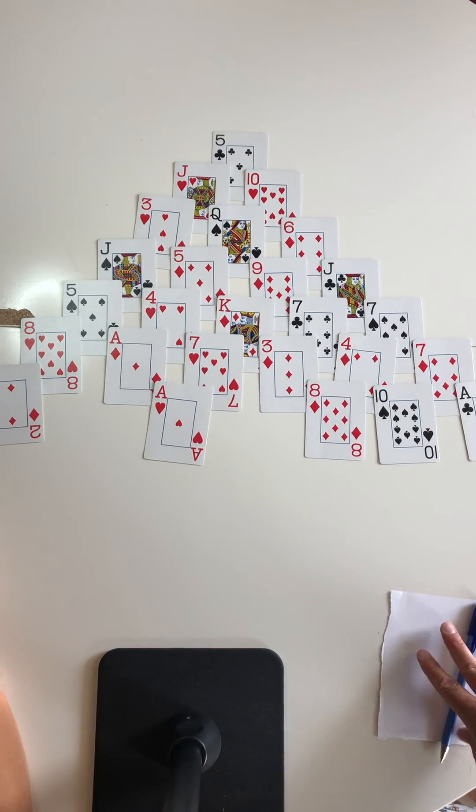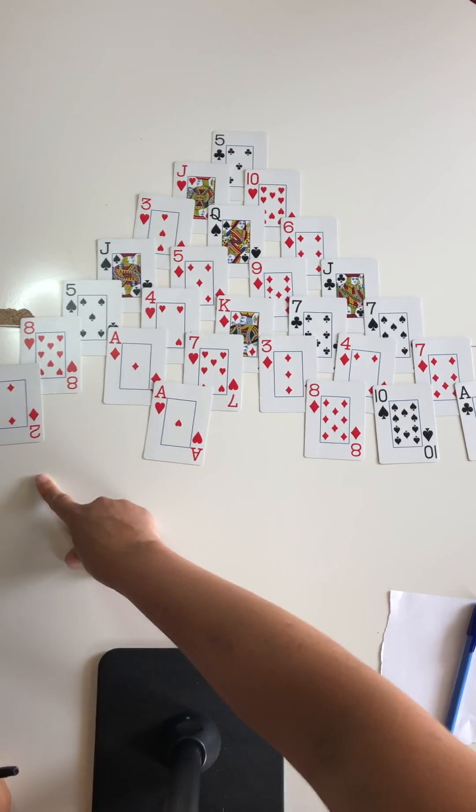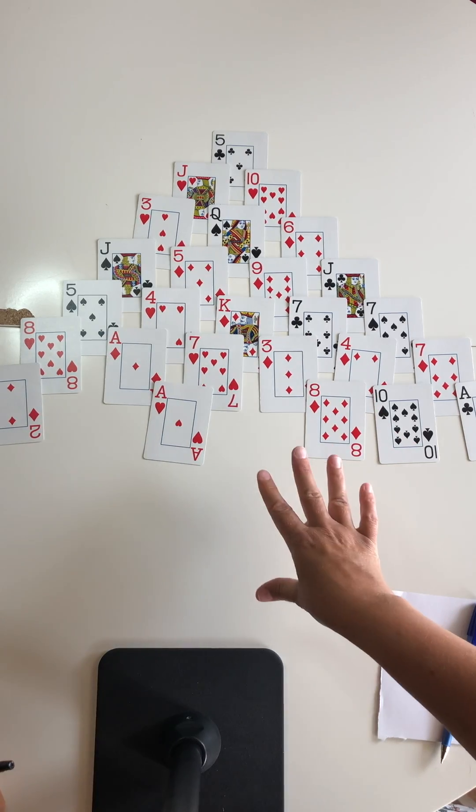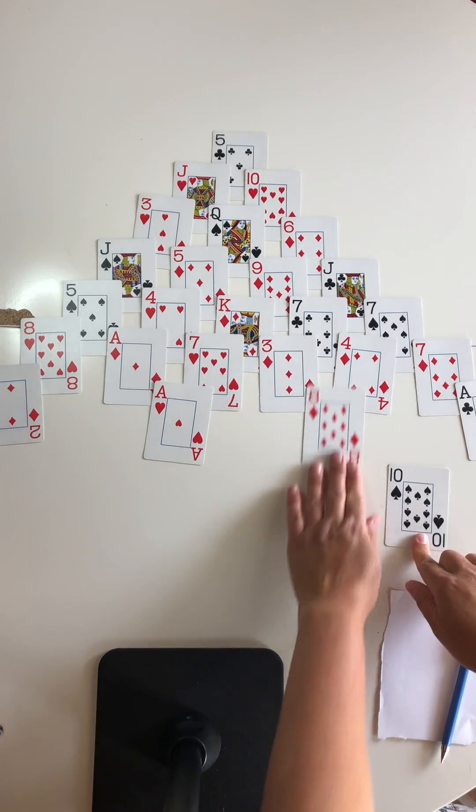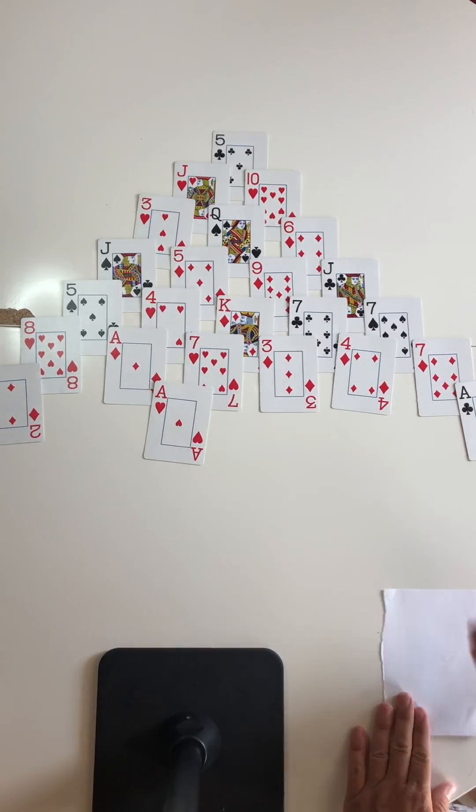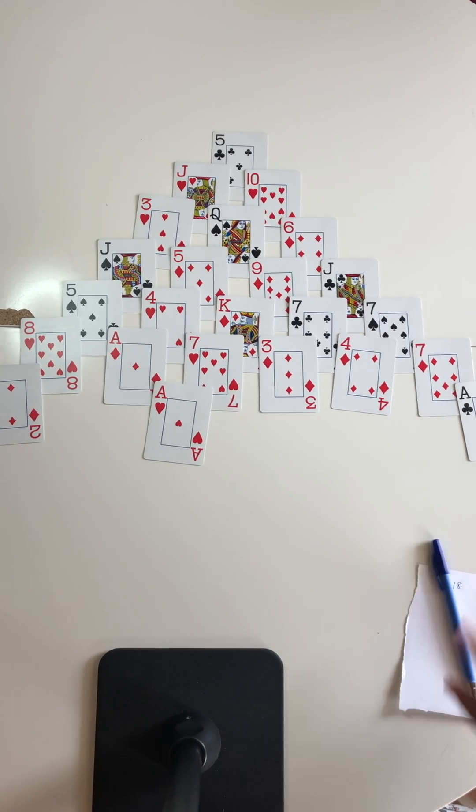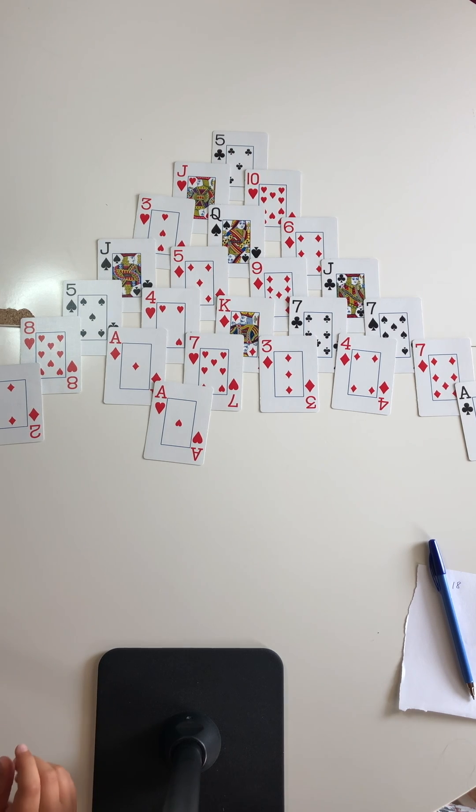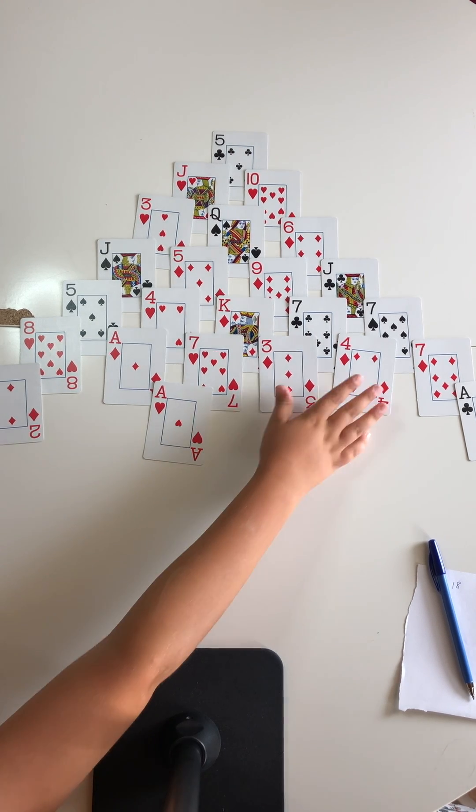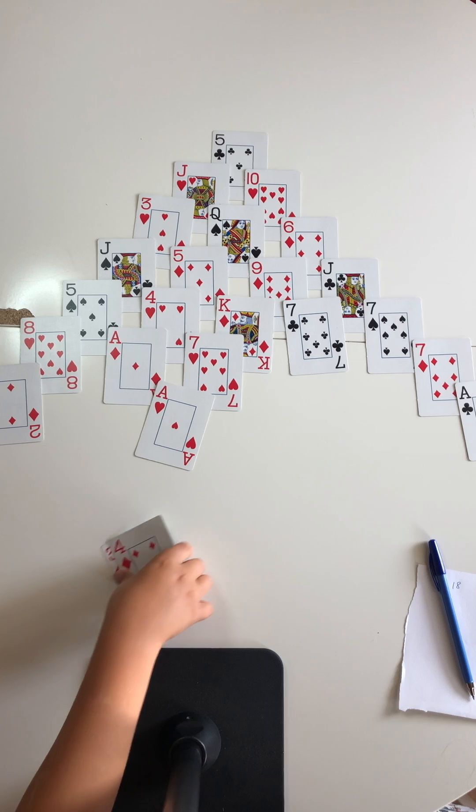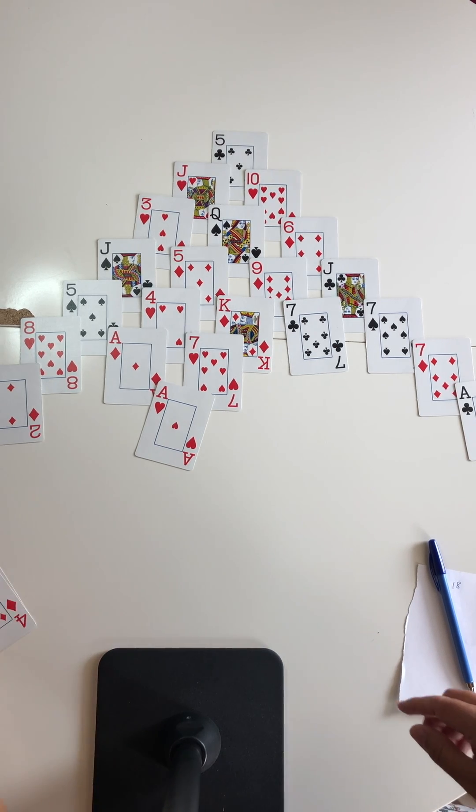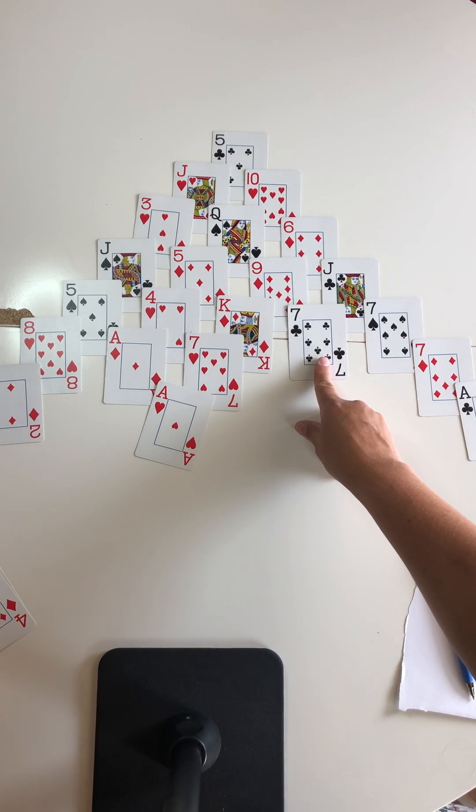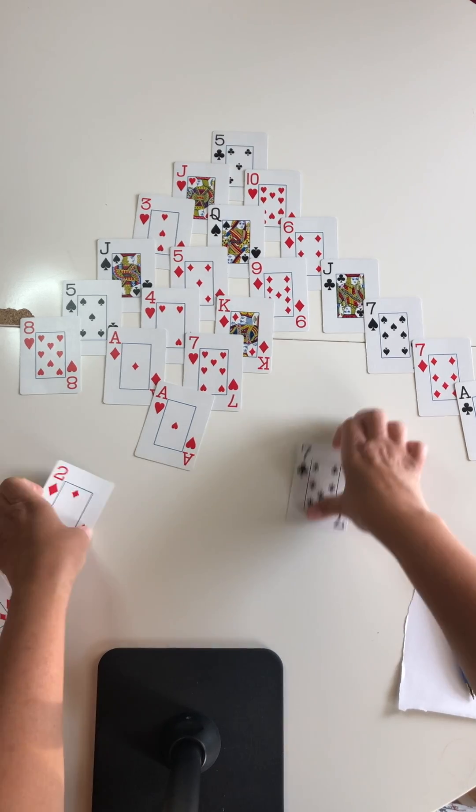Now it's my turn. I can still only take from the bottom row because none of those other ones are completely uncovered yet. I'll take 10 plus 8 to make 18. I'll take 4 plus 3 equals 7.